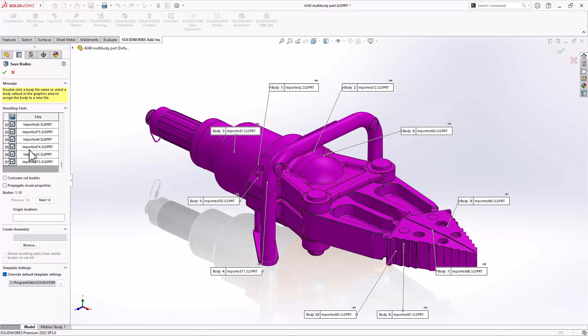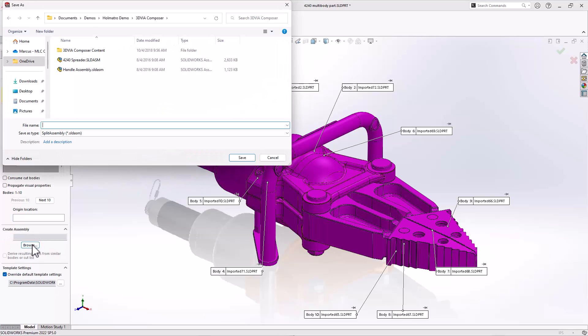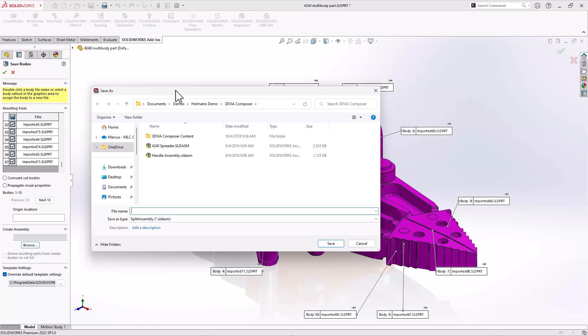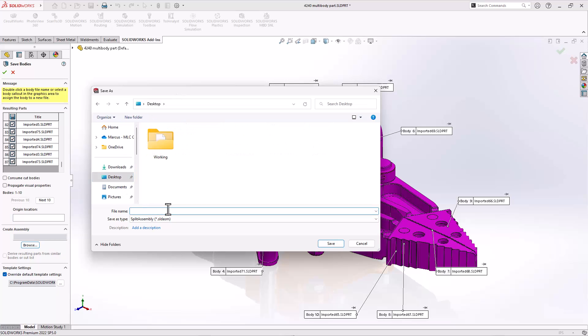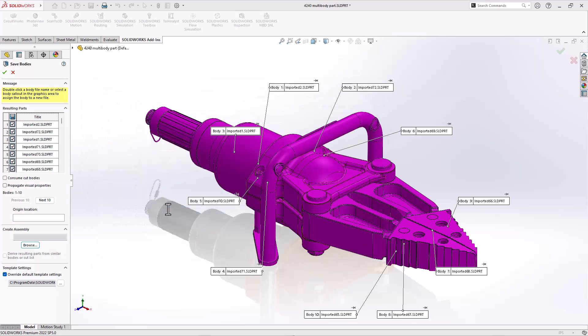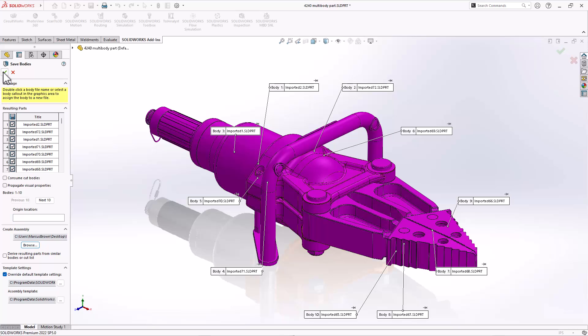Now, in this case, I don't want just the files exported. I actually also want to create an assembly. So here I can come in here and say create assembly, and this is effectively a save as dialogue. So I'm going to say this is my imported assembly. And then this is going to automatically generate every single one of these pieces into its own separate part file.